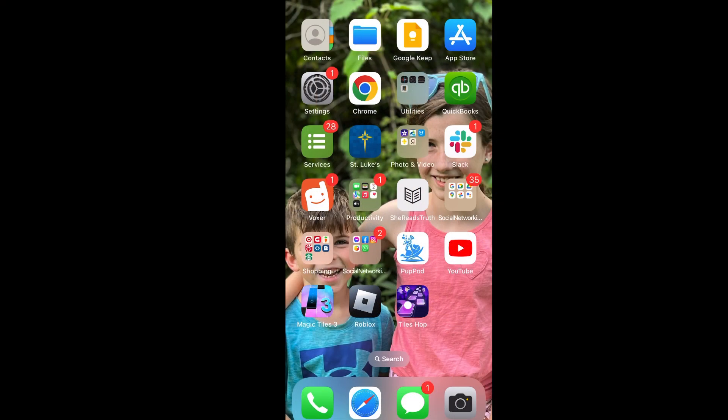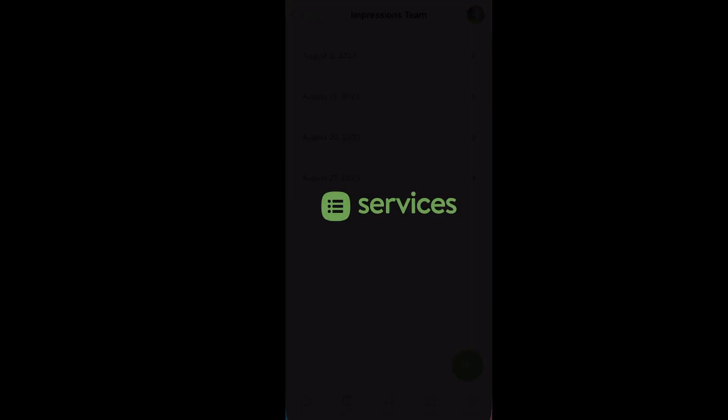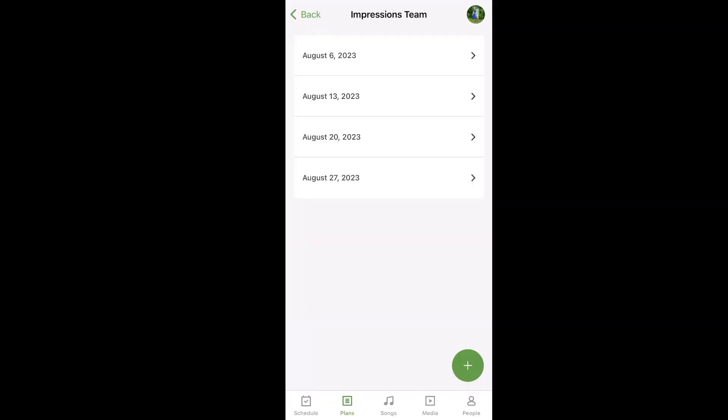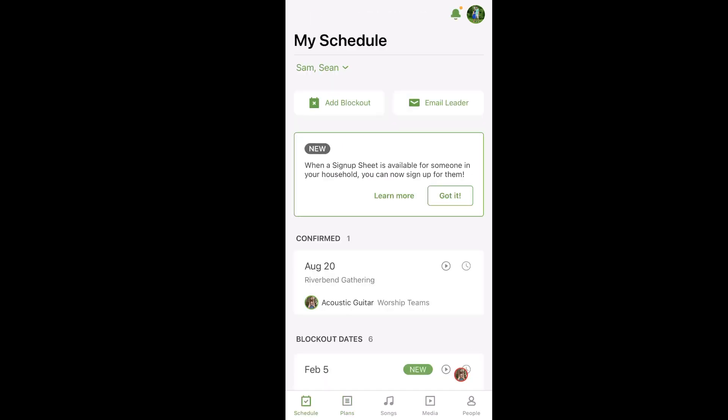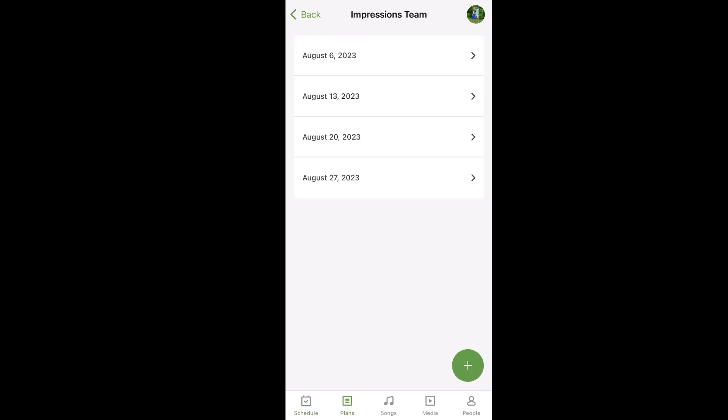First you're going to find your Services app and open it. At the bottom you'll find the word Plans. Mine's already open there, but if you're on schedule then you'll go to Plans.